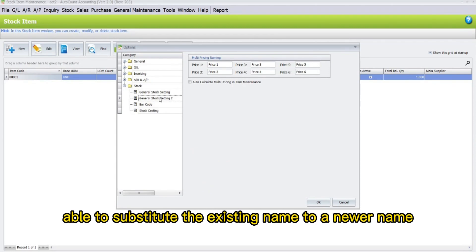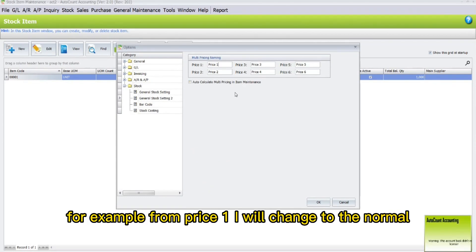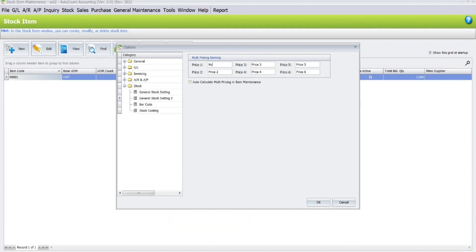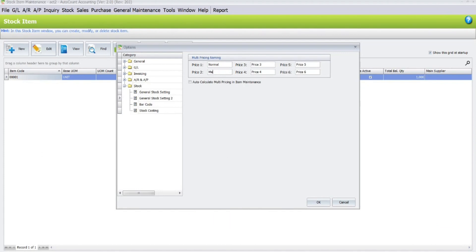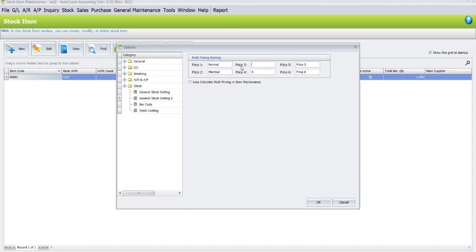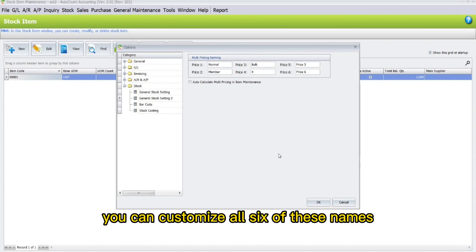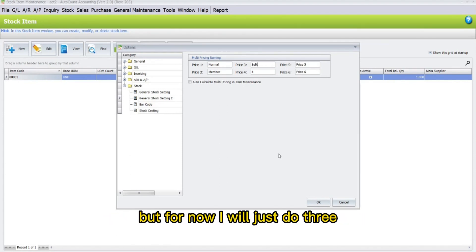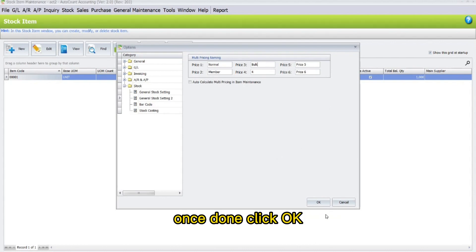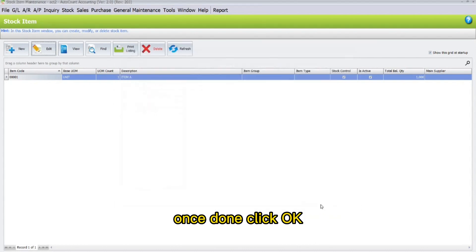Now you are able to substitute the existing name to a newer name. For example, from Price 1 I will change to Normal, from Price 2 to Member, Price 3 to Bulk. You can customize all six of these names, but for now I will just do three. Once done, click OK.